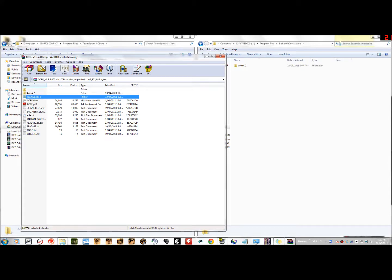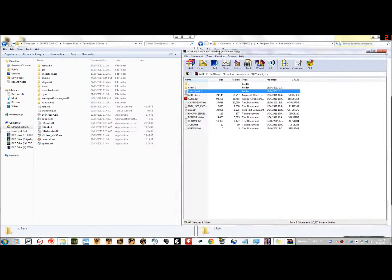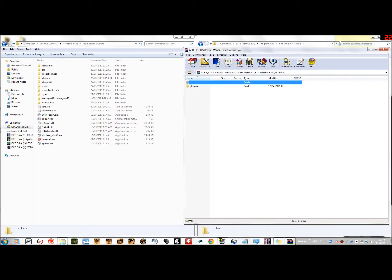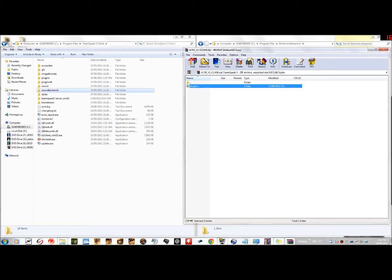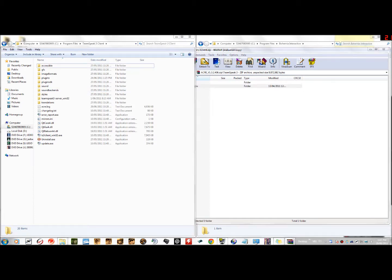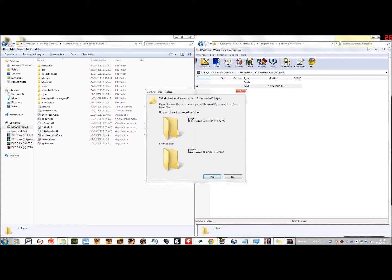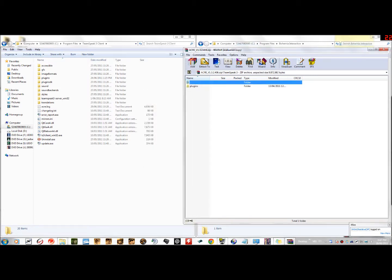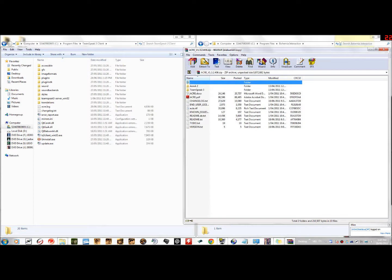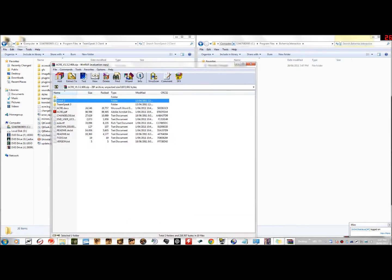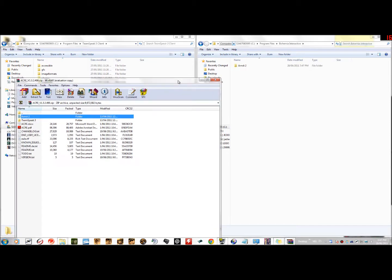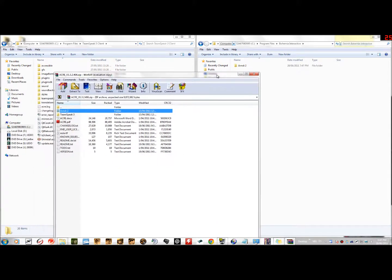Then what we do is go into the TeamSpeak 3 folder, where it says plugins, and just simply do the same process. And if it asks you to replace files or merge, you just hit yes. Oh yeah, that's what I forgot to mention. It probably will ask you to merge because both folders have the same name, so you just hit yes and let the rest sort itself out. Anything else, as I said, you just hit yes.